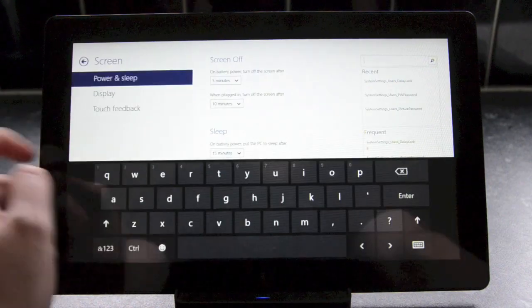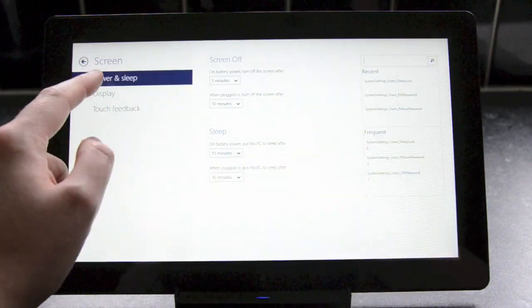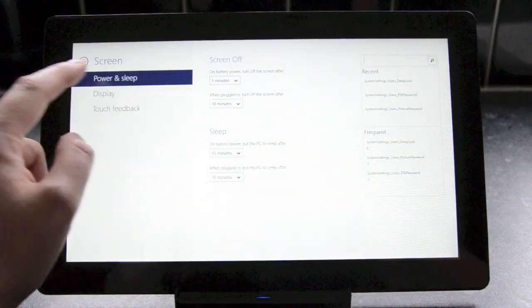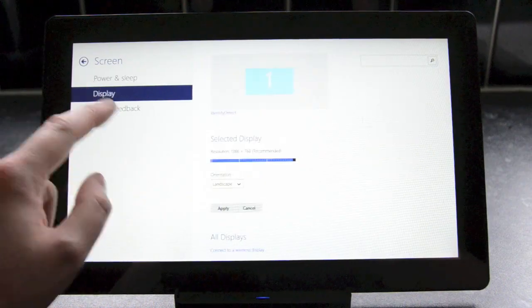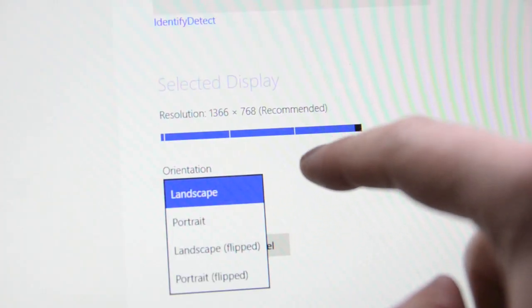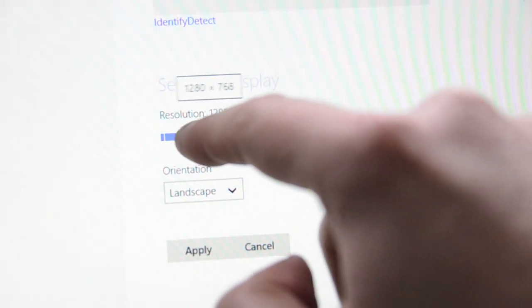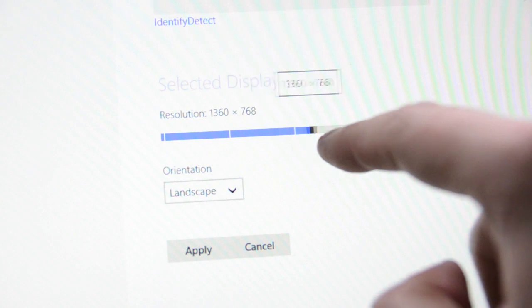Microsoft has also extended the settings to include access to display options. You can set the resolution, orientation and number of displays here without jumping into desktop mode. There's also the ability to change some of the touch preferences.